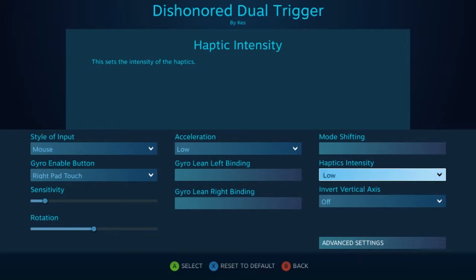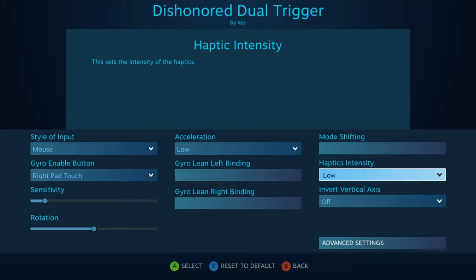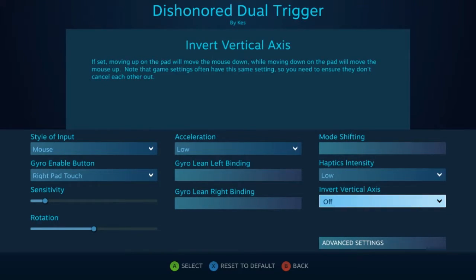Next is haptics intensity. Sort of similar to vibration on a typical console gamepad, the Steam controller will actually give you tactile feedback whenever you're moving your motion controls. Next is invert vertical axis, and as its name implies, it will essentially swap your up and down motions.